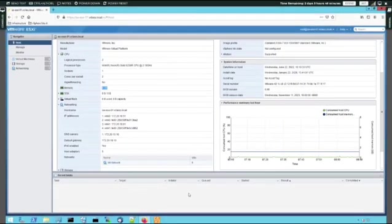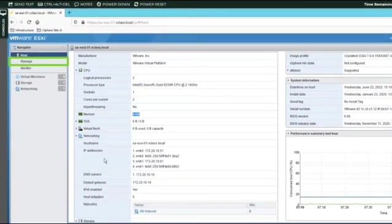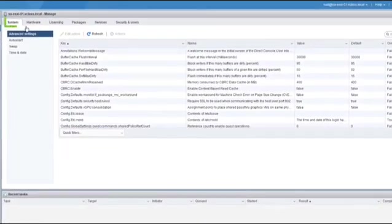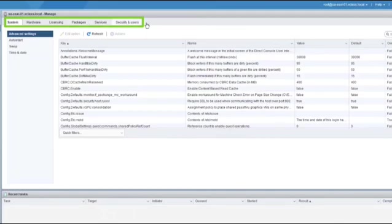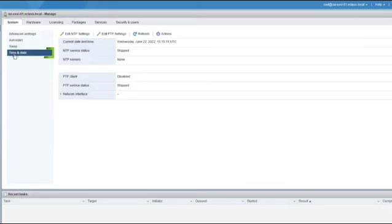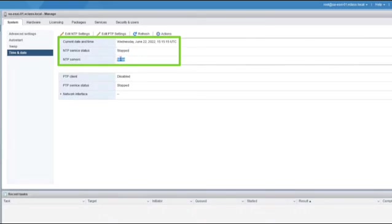For configuration settings not visible in the summary view — for example, whether this host is using NTP or running on a local clock — we go to the Manage option of the ESXi host in the Navigator pane. The NTP settings are under System, Time and Date. We can see the current date and time, and we see that the NTP service is not running and no NTP servers are configured, so this host is running on its local clock.